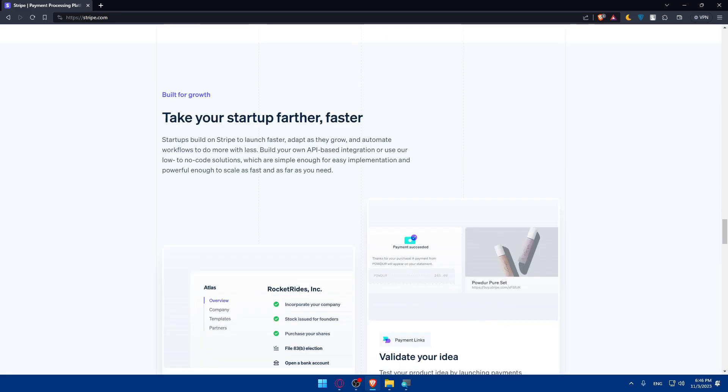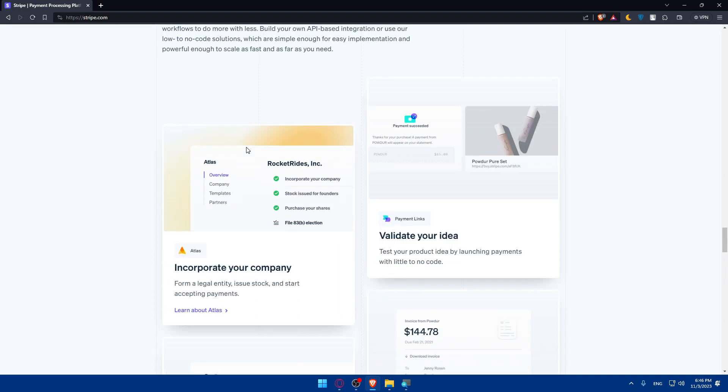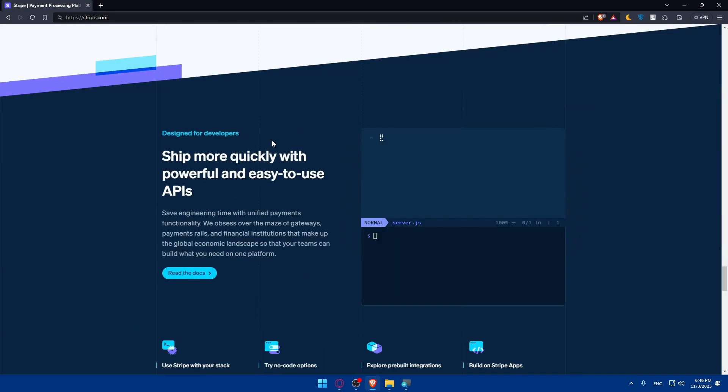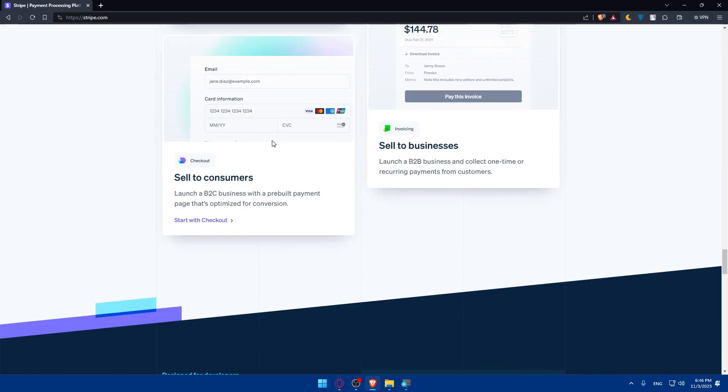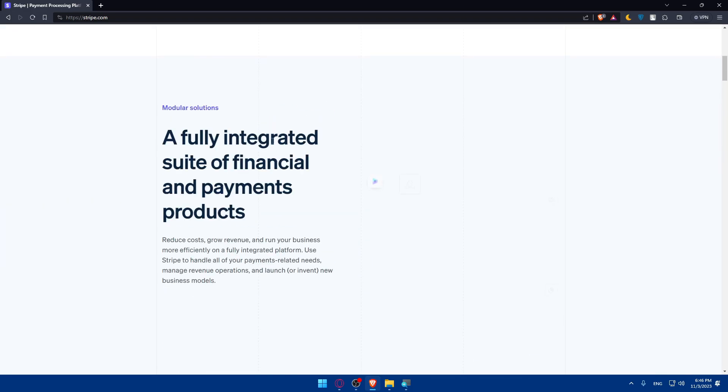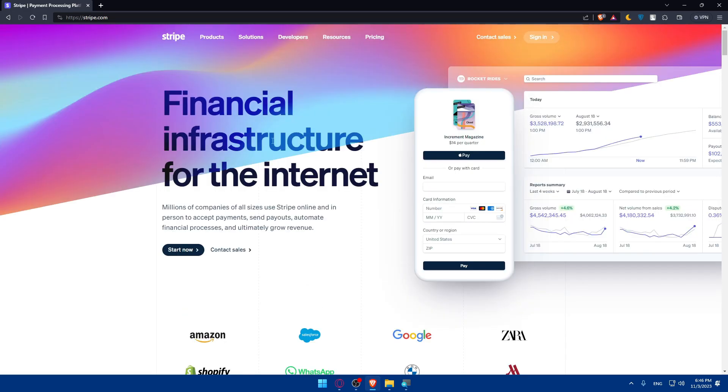See at the bottom what people are saying about it and just have a general idea or familiarize yourself with the website to understand something about Stripe before you create an account.